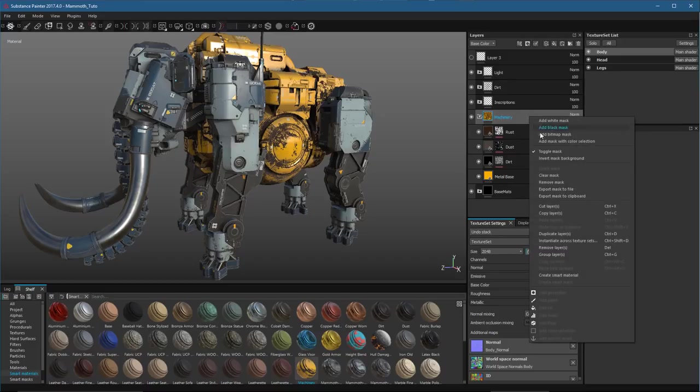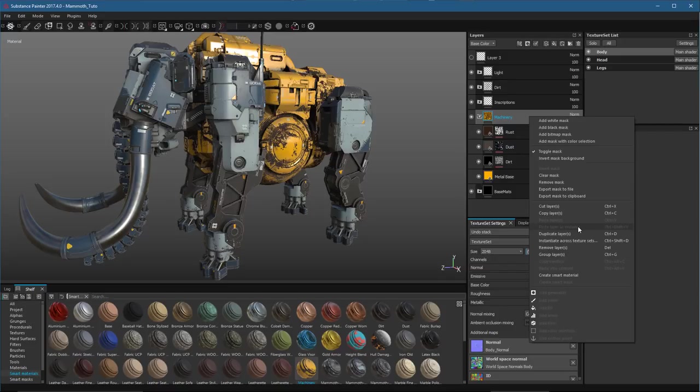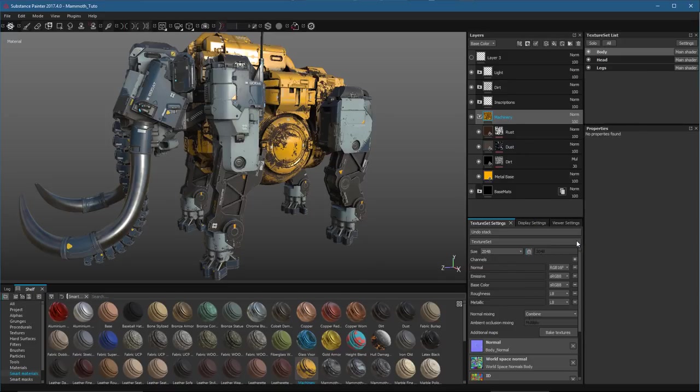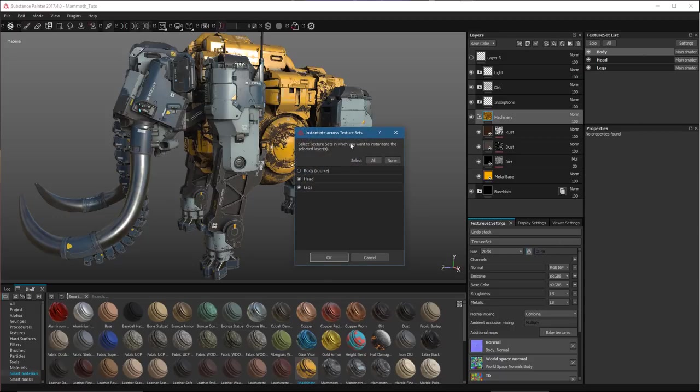So here, we're going to right-click the group, and I'm going to choose to Instantiate Across Texture Sets. I can also copy a source and paste it as a layer instance as well. But here, in this case, we're just going to instantiate across texture sets.